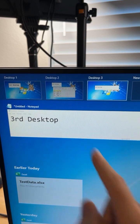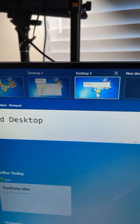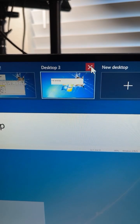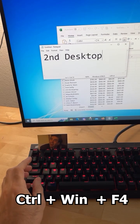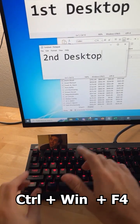You can also press the Windows key and Tab to see all the virtual desktops you've created. From there, click on one to select it, or hit the exit button to close one. You can also press Ctrl, Windows key, and F4 to close the current virtual desktop.